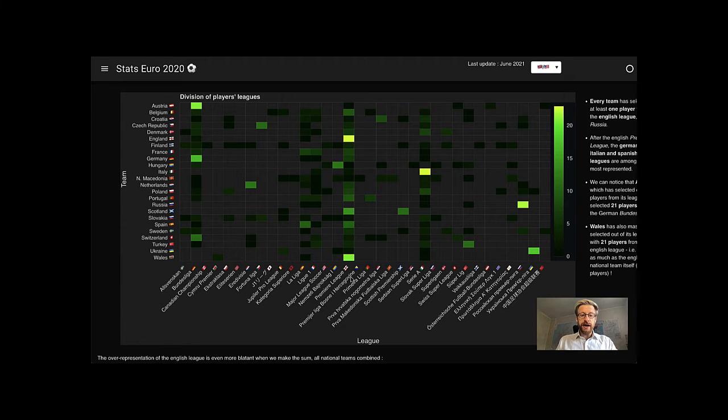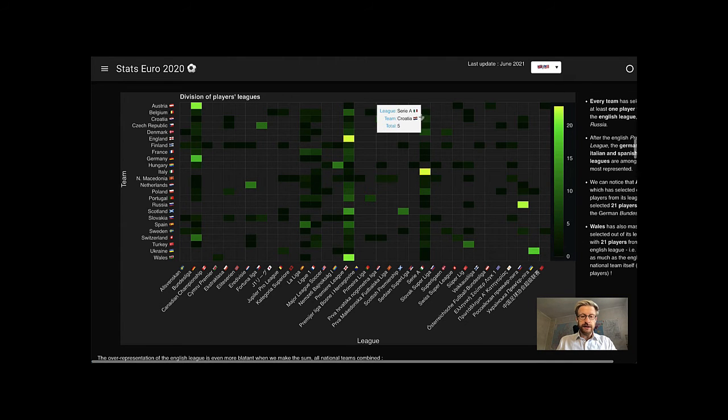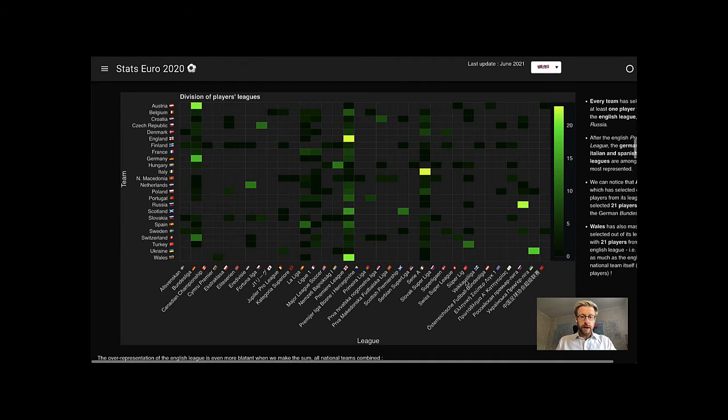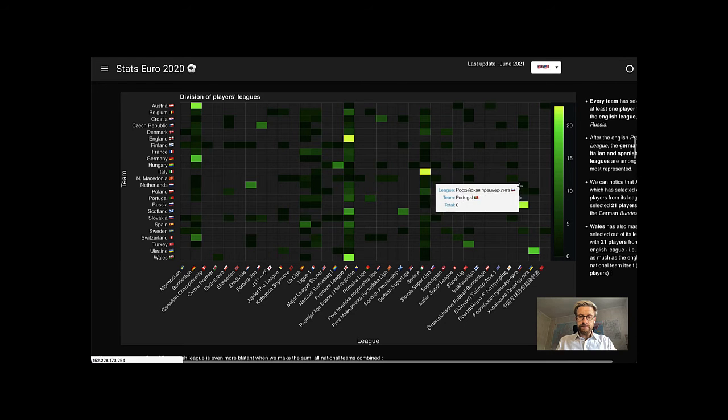We can also notice the popularity of the Italian league and the German one. But not of the Russian one.